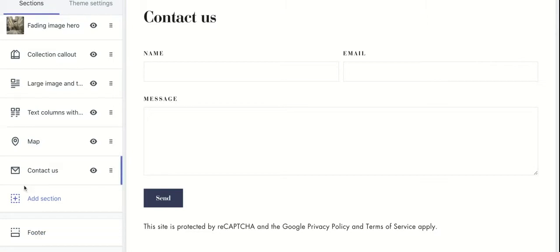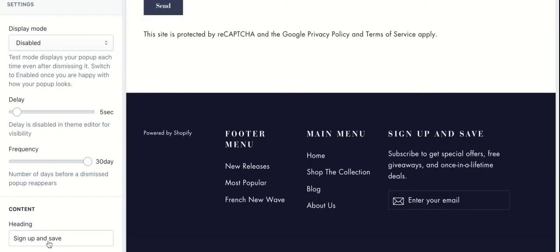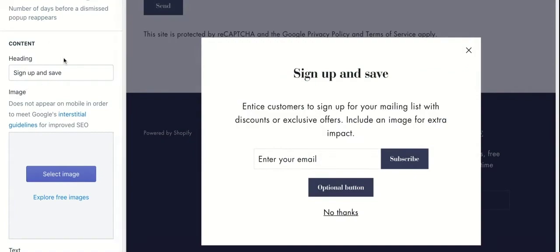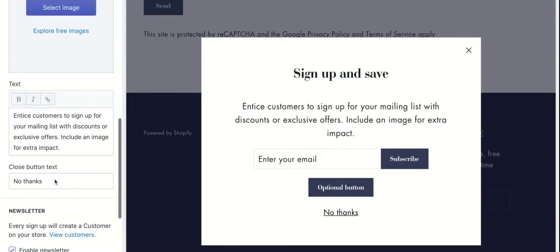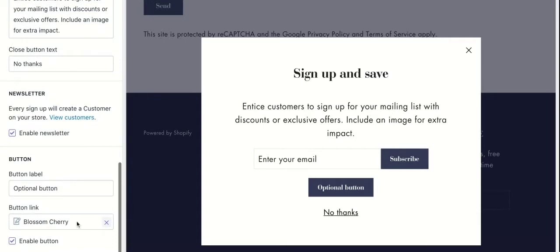Another feature you can use is the pop-up, which can be used to collect customer emails, announce an upcoming discount, and more. You can edit the content here, add a button, and enable test mode to see how it looks.